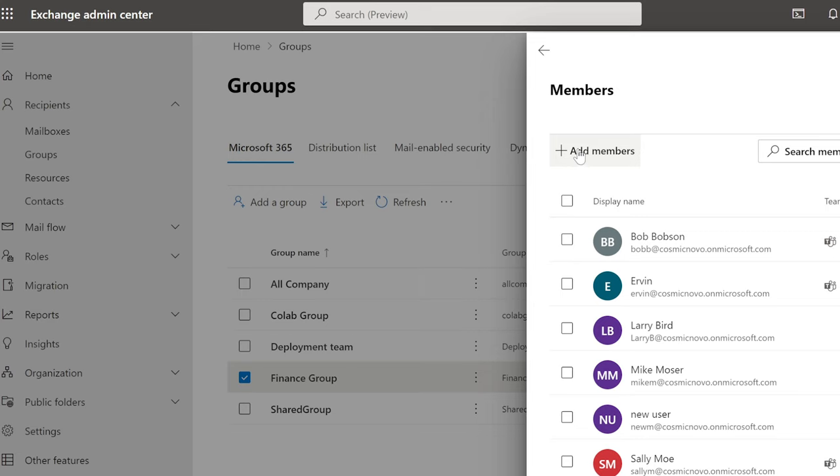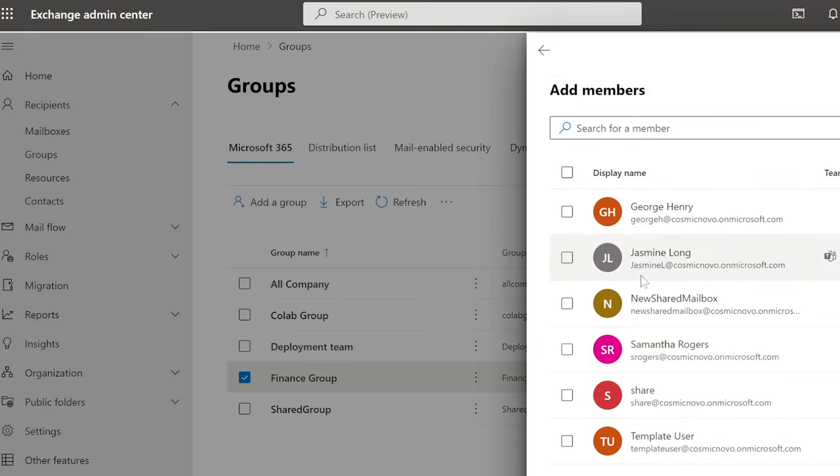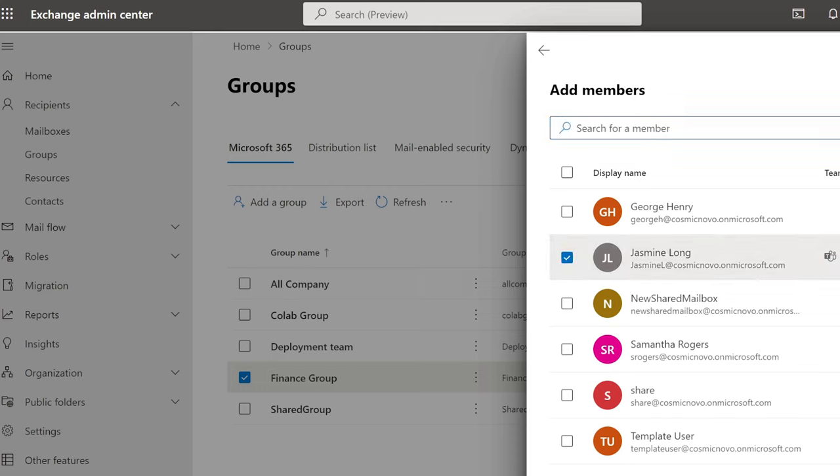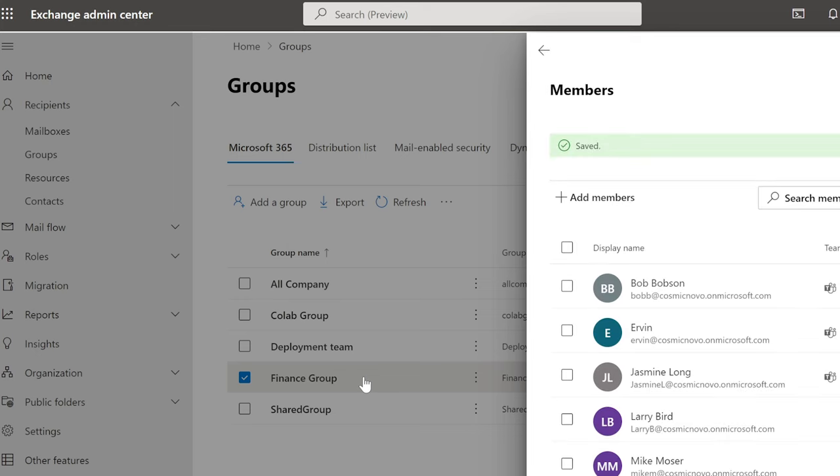Remember, we're going to add Jasmine Long. So I'm going to click here on the plus and say add members. And of course, I'm going to get a list here of people I can add, or I can simply do a search. But since Jasmine Long is already here, we're going to select her. I'm going to click add. Now Jasmine Long is going to have access to the finance group shared email.